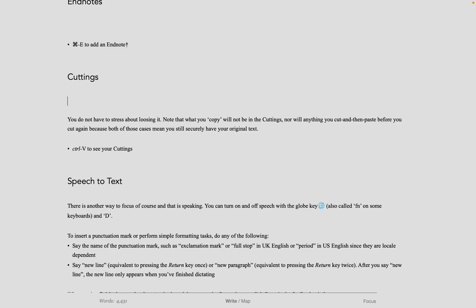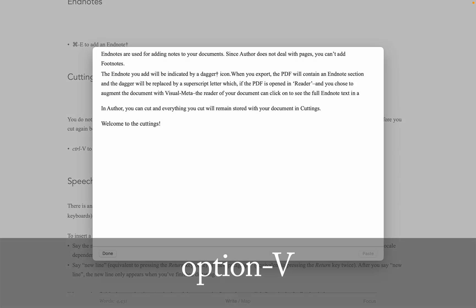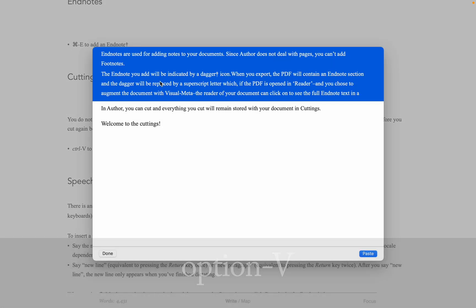Then you do Option-B for cuttings paste, and you'll get everything you have cut in that document. This stays persistent, even if you save the document and quit Author when you come back, it's still there.